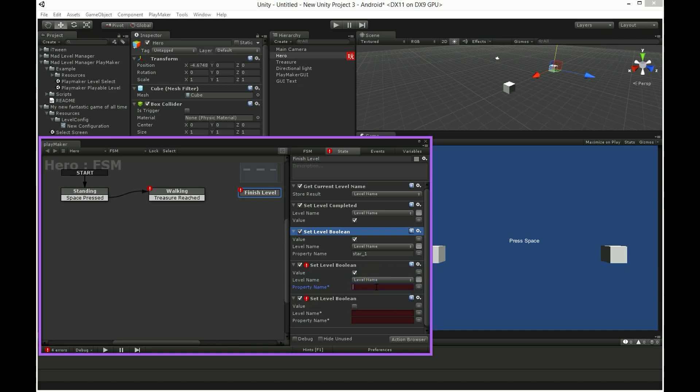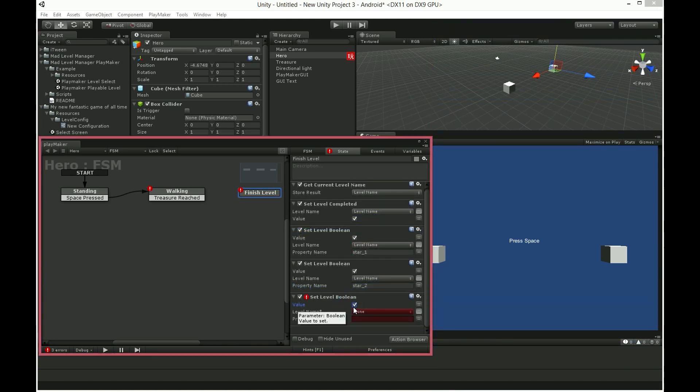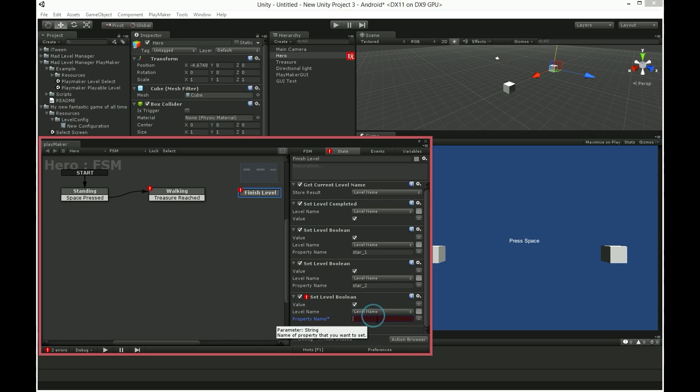Of course in your game most probably you would choose to give player smaller amount of stars if he does not deserve it. Although this is just an example, so we will enable all 3 of them.